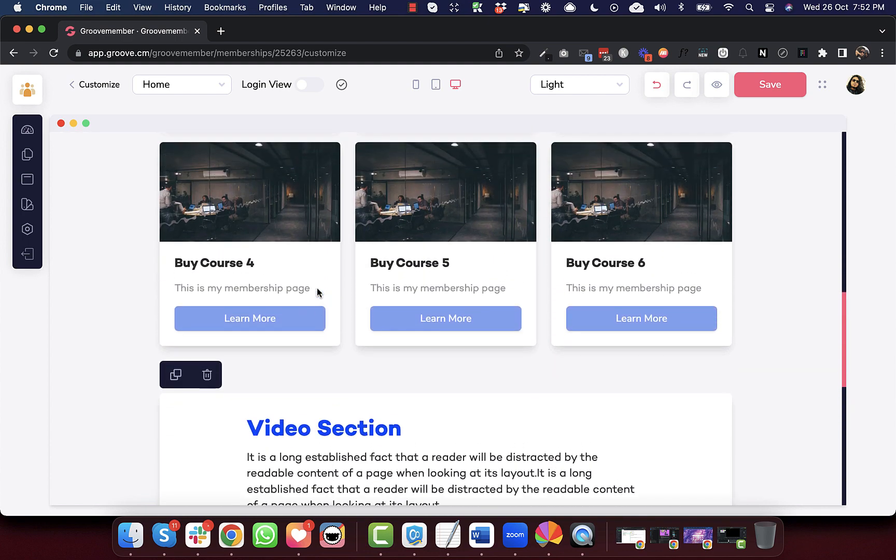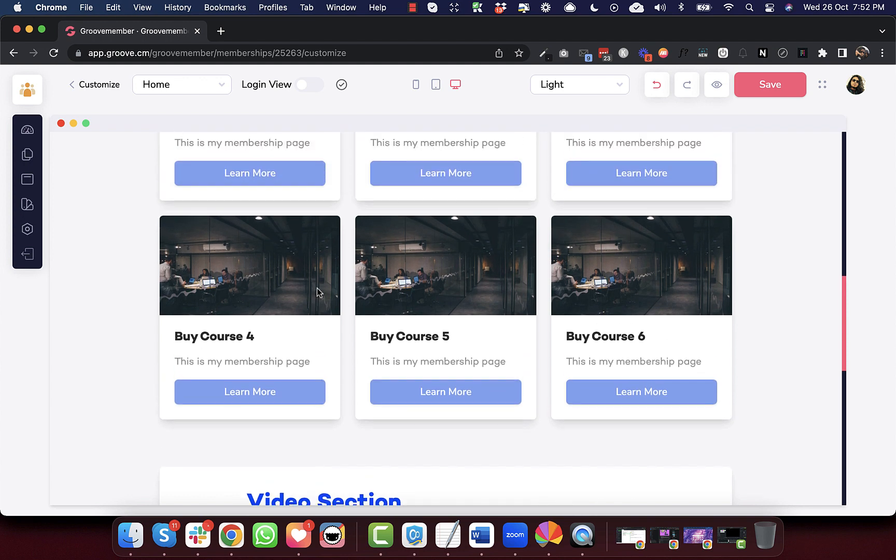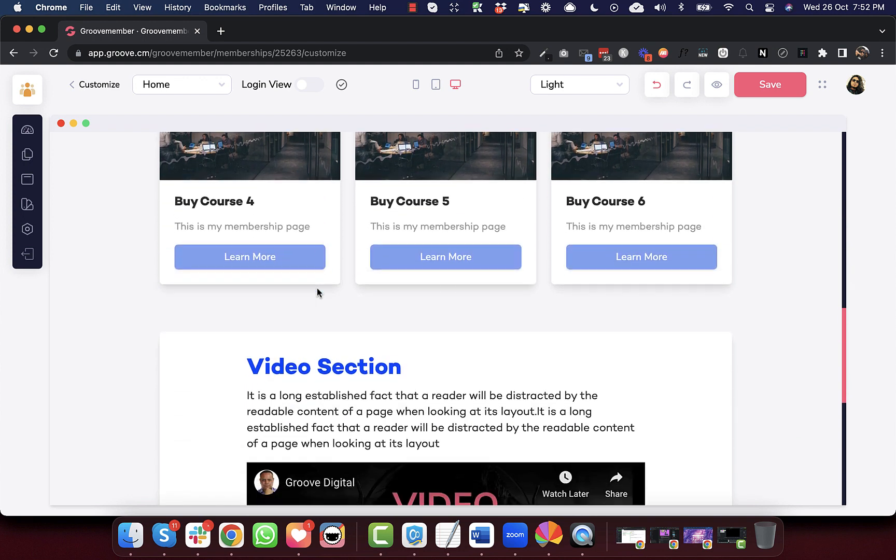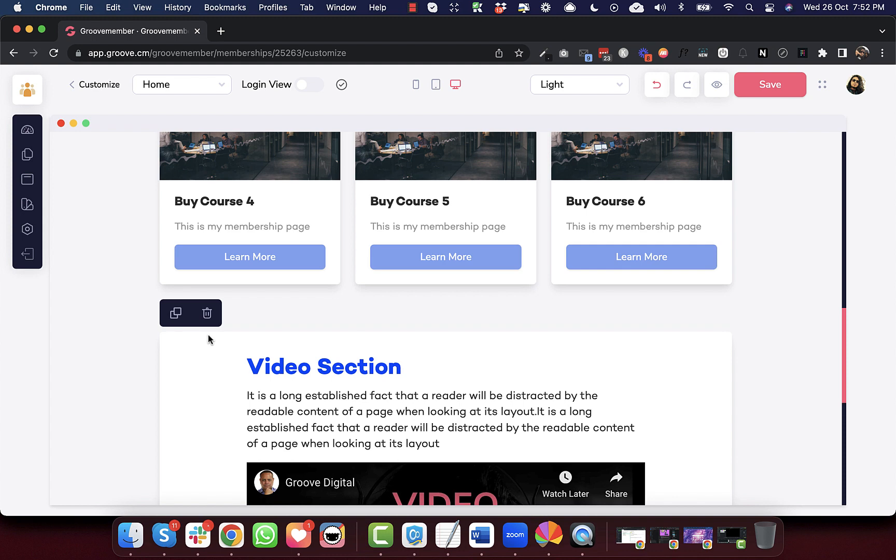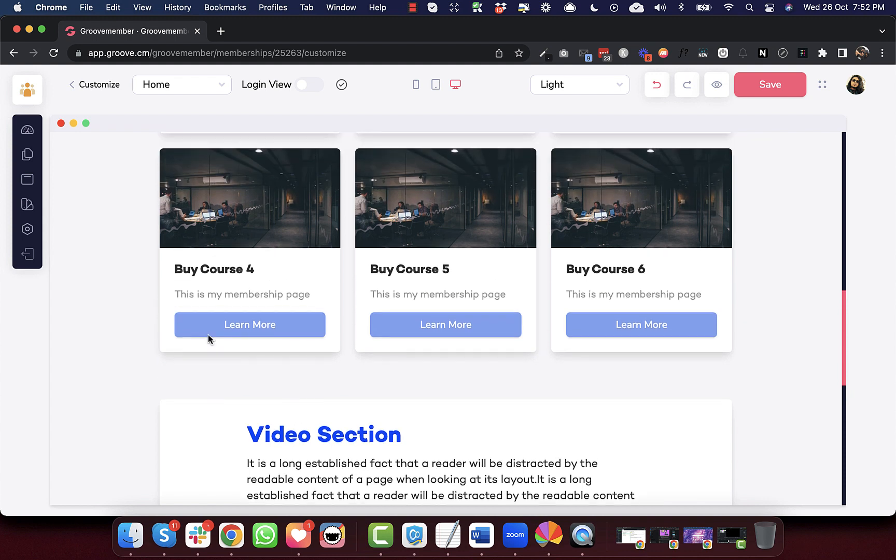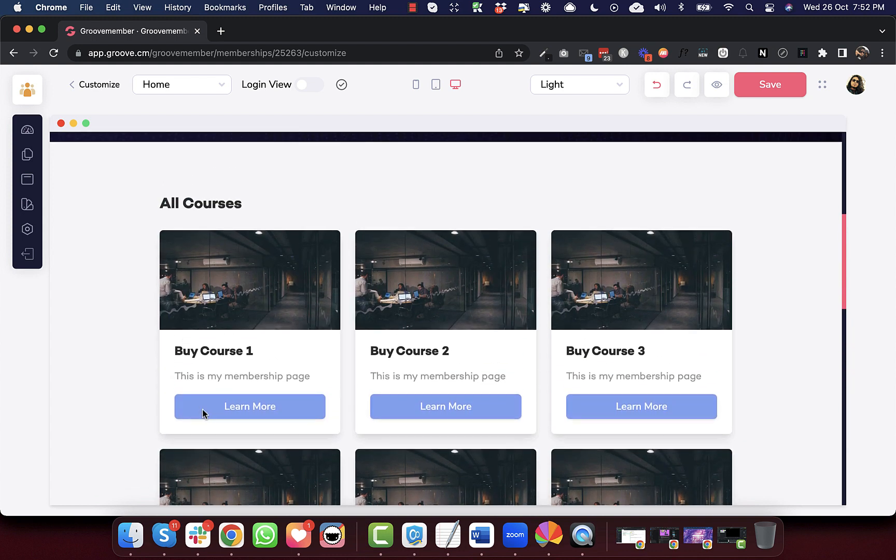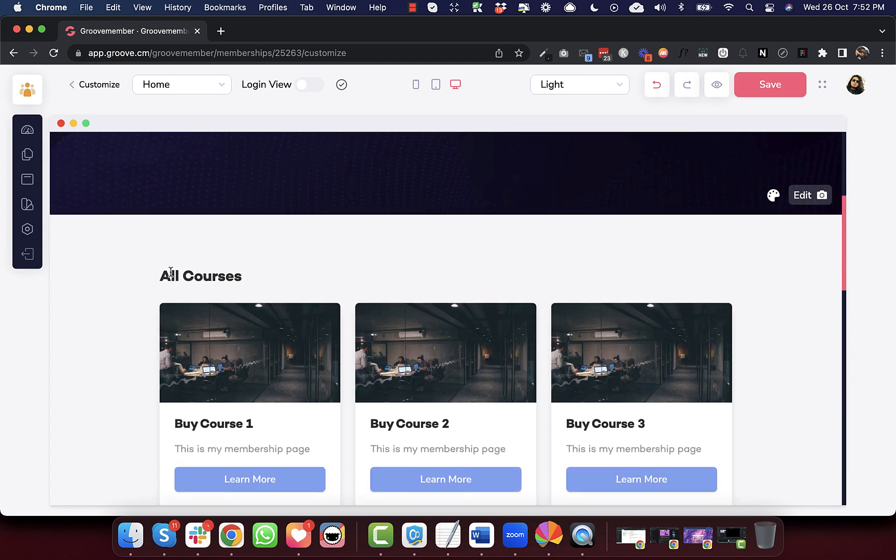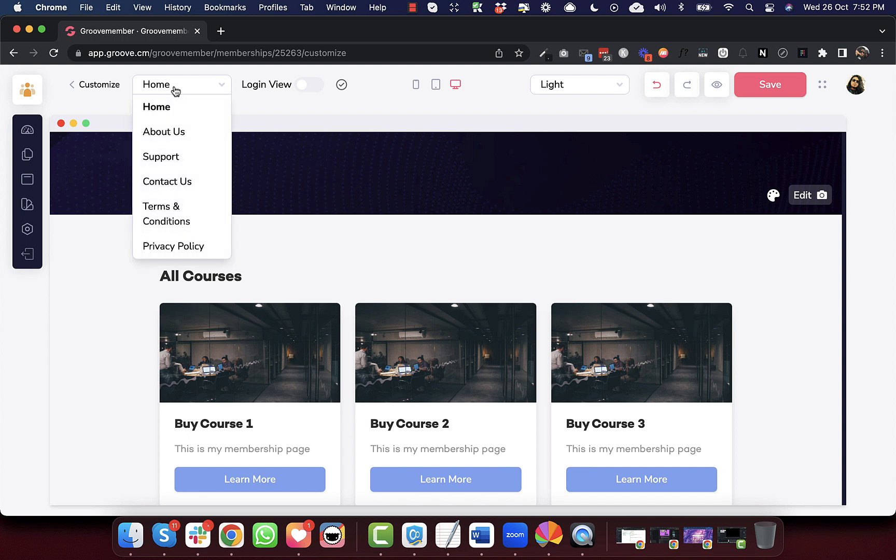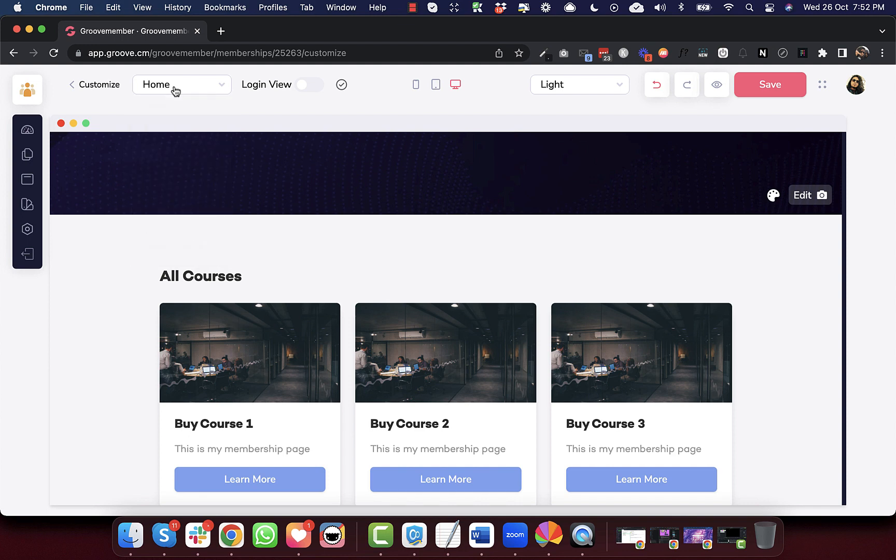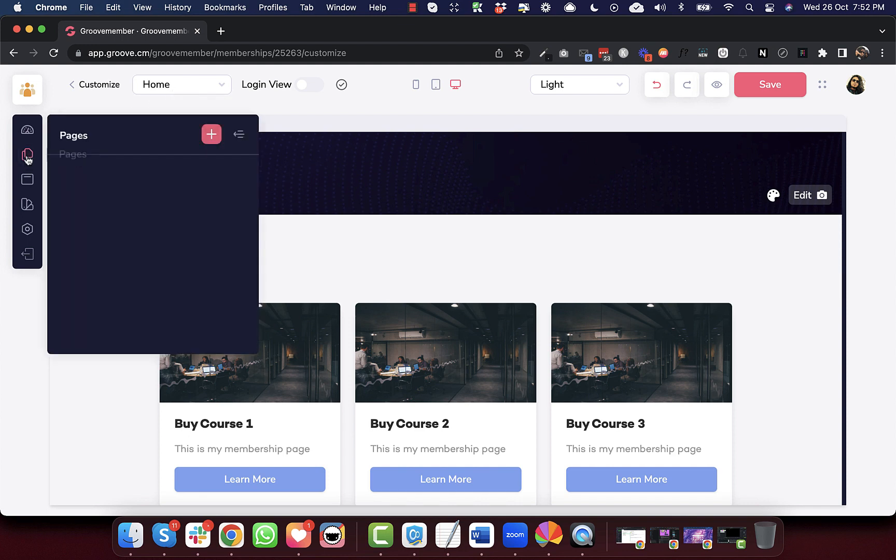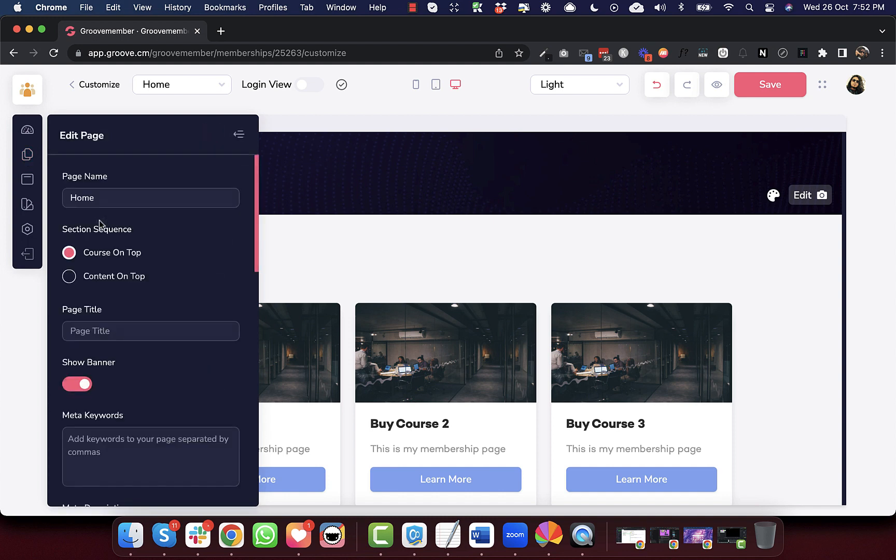Now, if you want to design your membership site in such a way so that you first want to add a welcome message to your membership site, then you might want to add a section on top of these courses. So we have added that new feature and that feature is accessible only on the homepage. So when you go to the homepage, you can go to pages home and then you can go to edit.